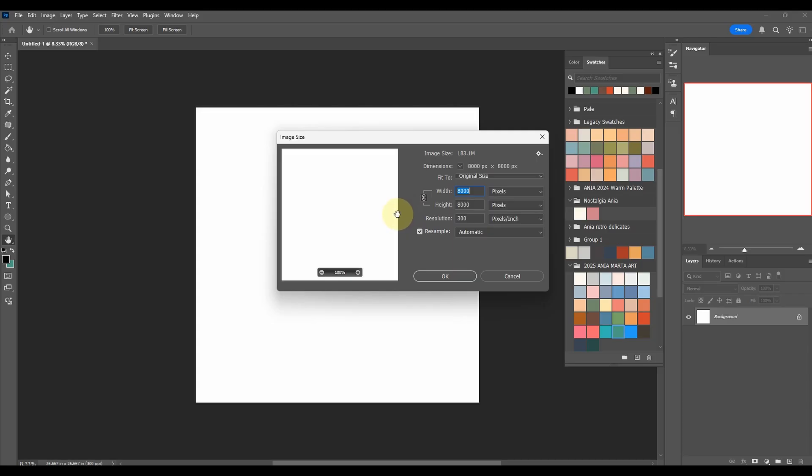With vector art you're able to scale it to any size you like, but because in Photoshop we're working with pixels, with raster type, unfortunately you have to really pay attention to the way you set up your files.